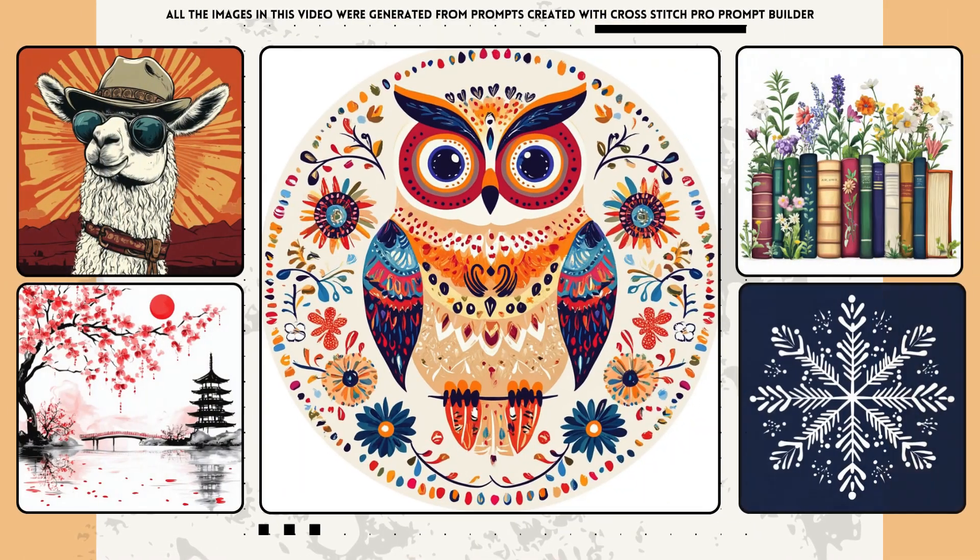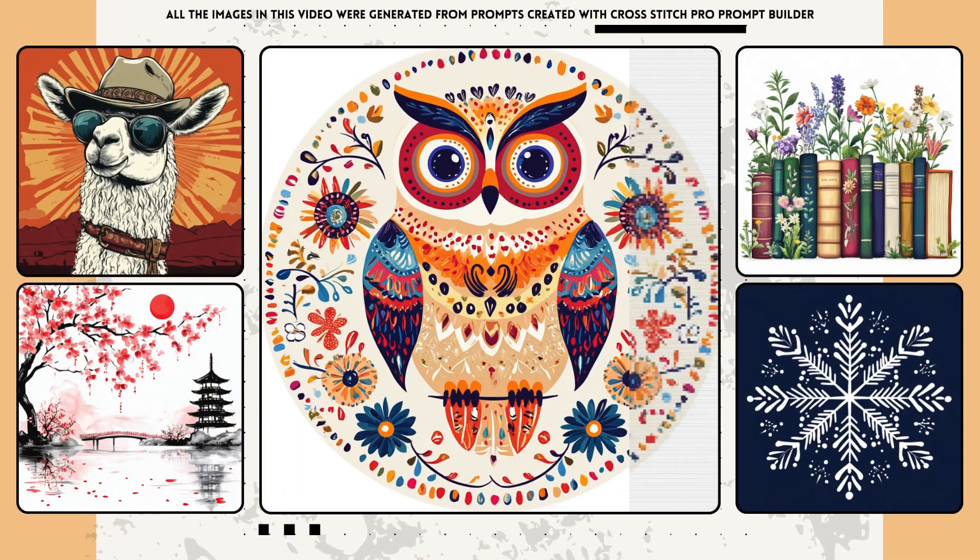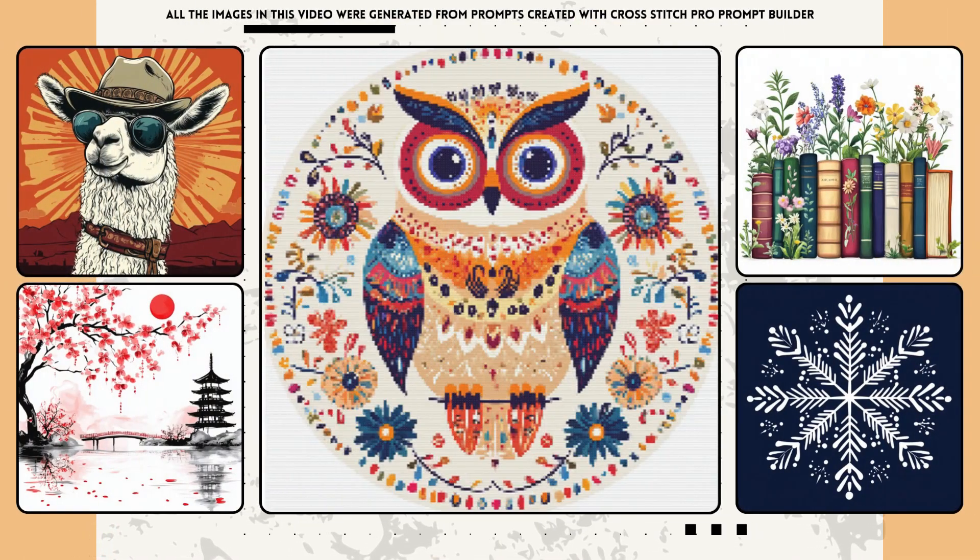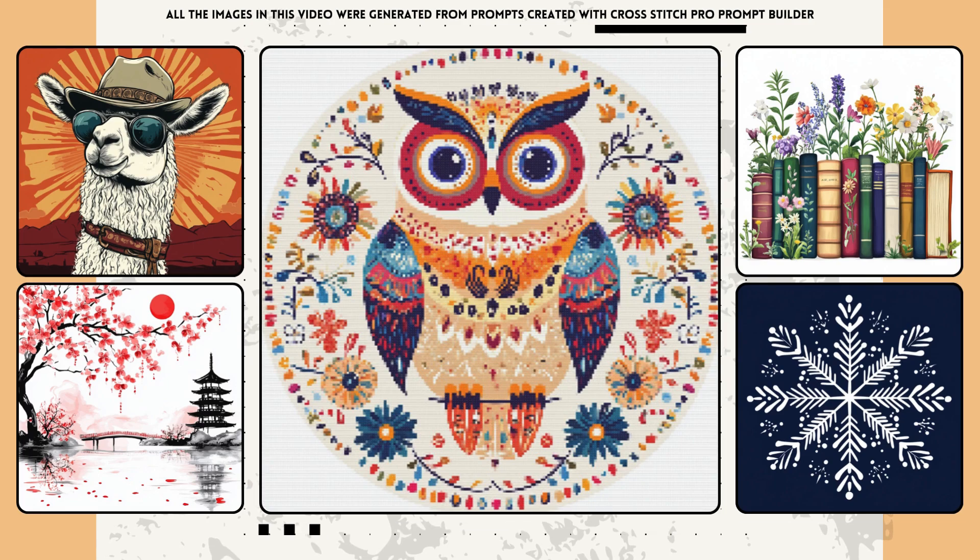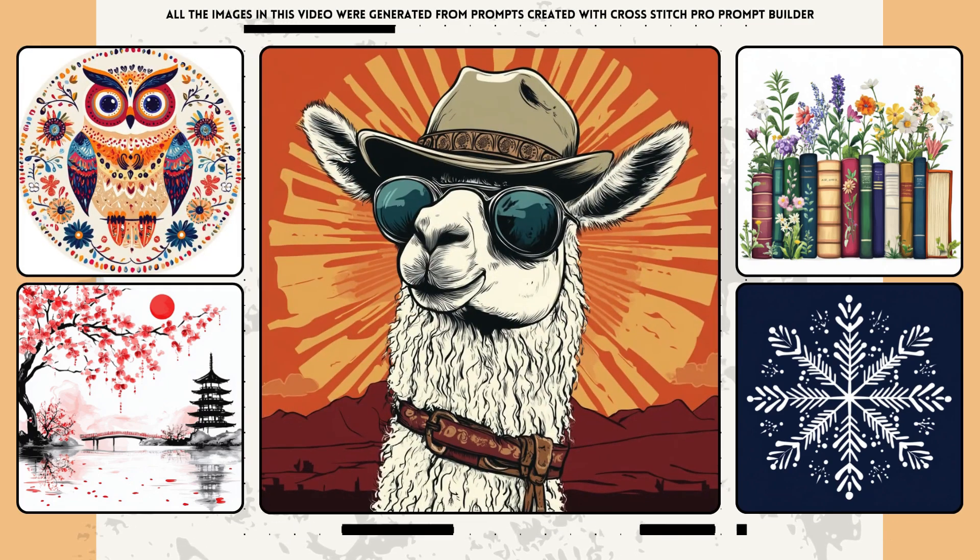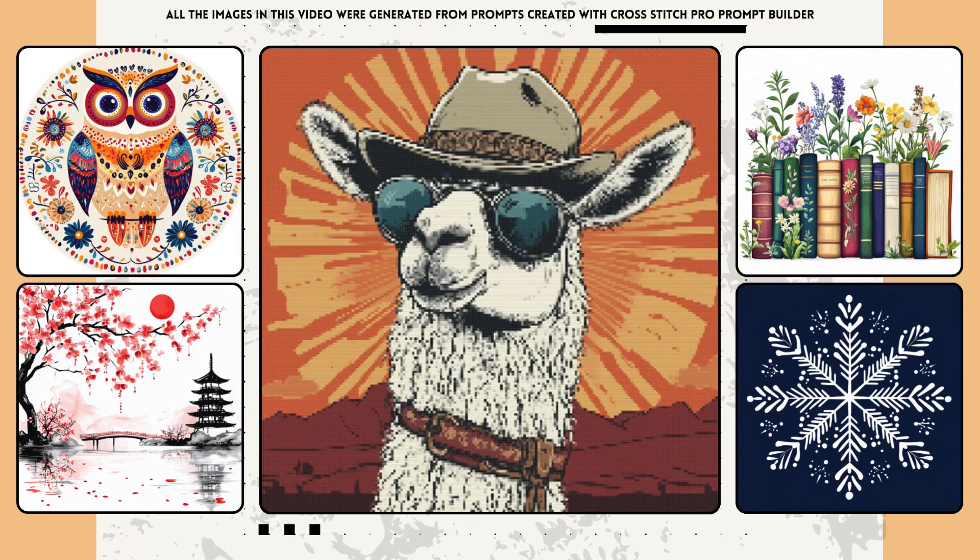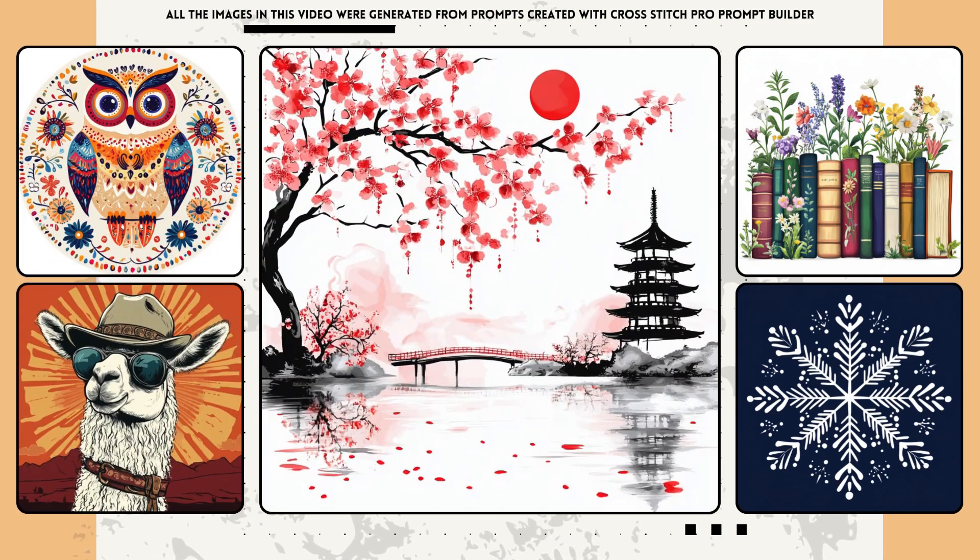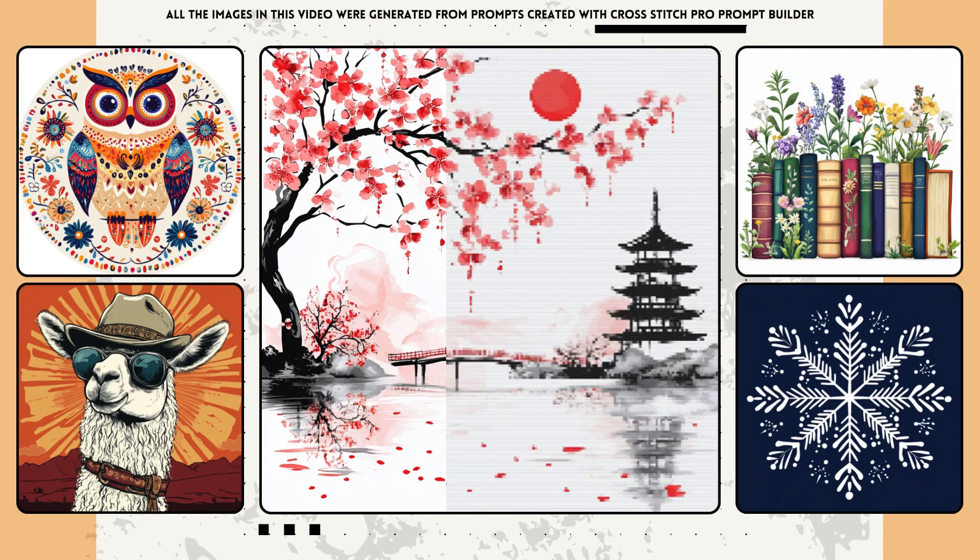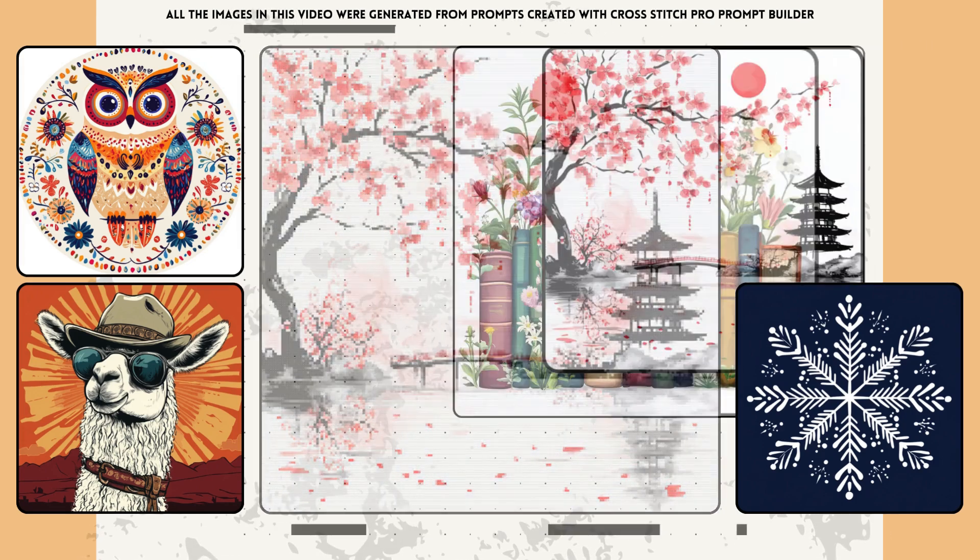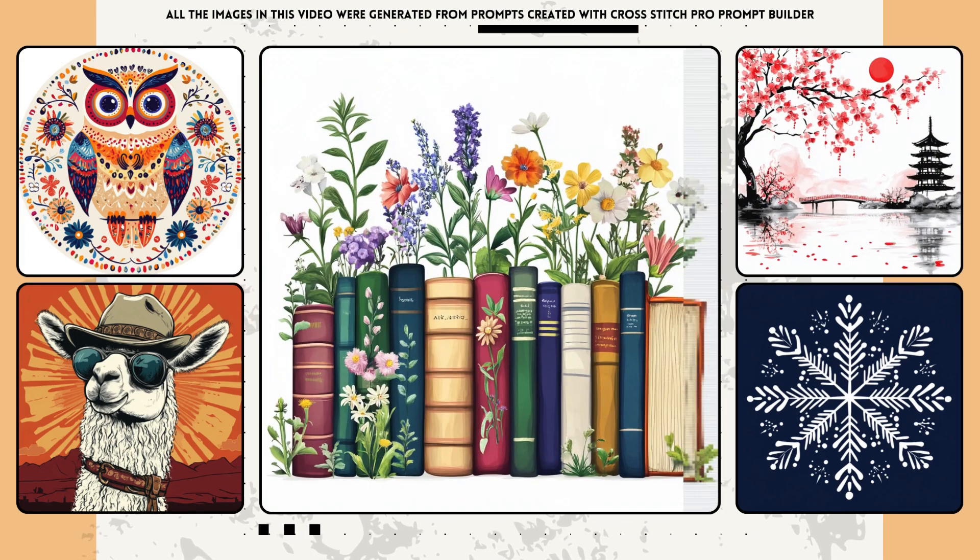Do you enjoy cross-stitching and want to use AI tools to create designs perfect for it? With our cross-stitch prompt builder, you can craft vector-like images with solid colors, clean shapes, and bold lines, ideal for converting into cross-stitch patterns.